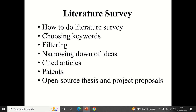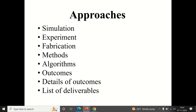Cited articles and references within papers help you understand what is explained and what further work exists. Patents are also a very good approach. Open-source theses are available — for example through Shodhganga — and some proposals are also available openly. Reading through project reports and project summaries will definitely give us ideas.